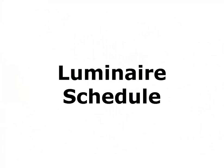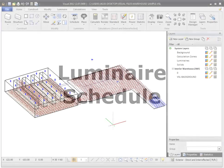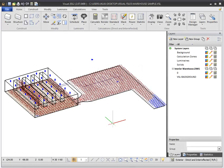Welcome to the video tutorial for the luminaire schedule in Visual. The luminaire schedule in Visual is used to add luminaires to your design.